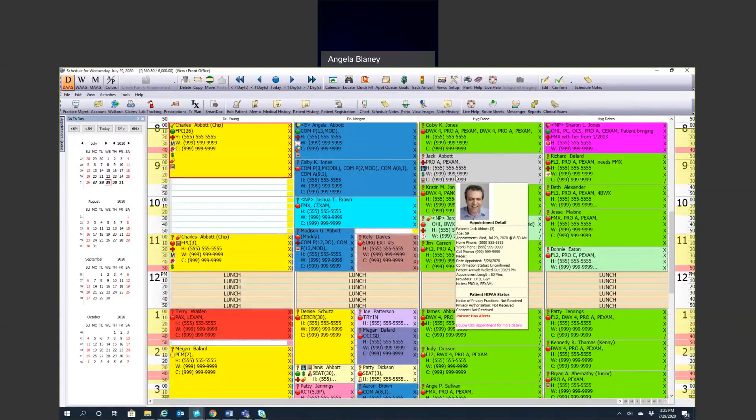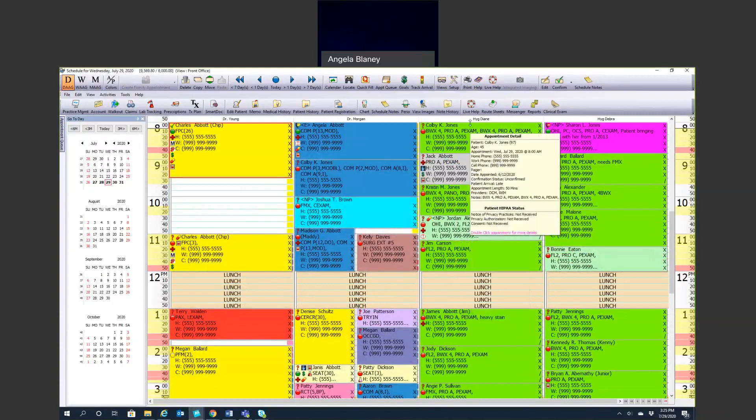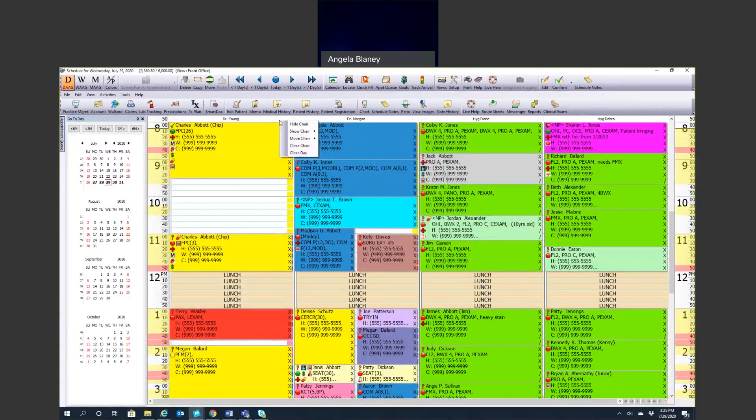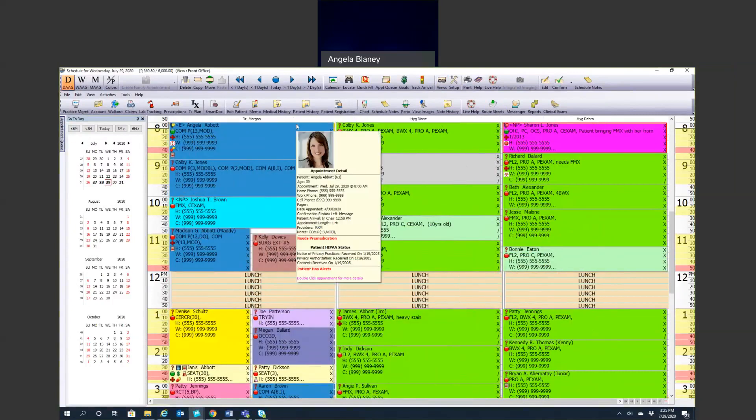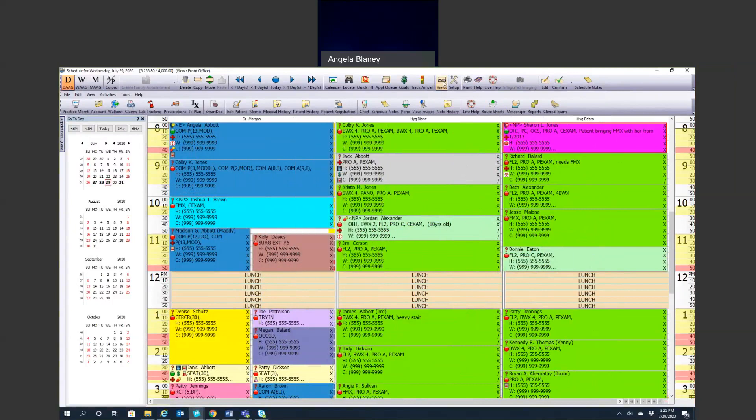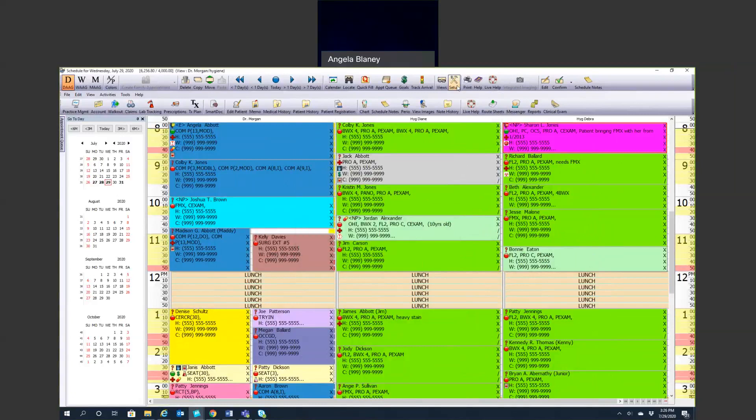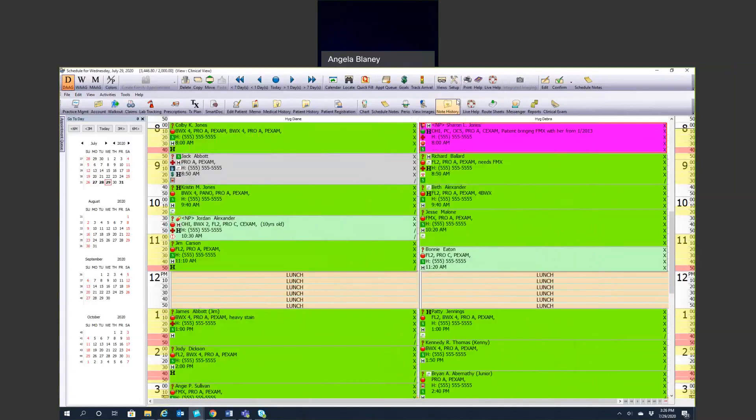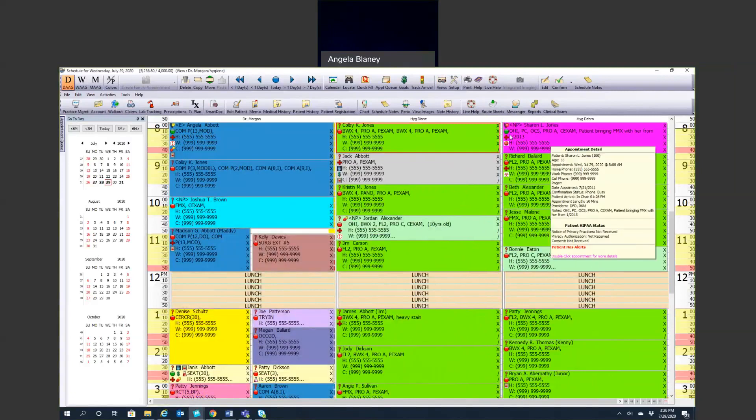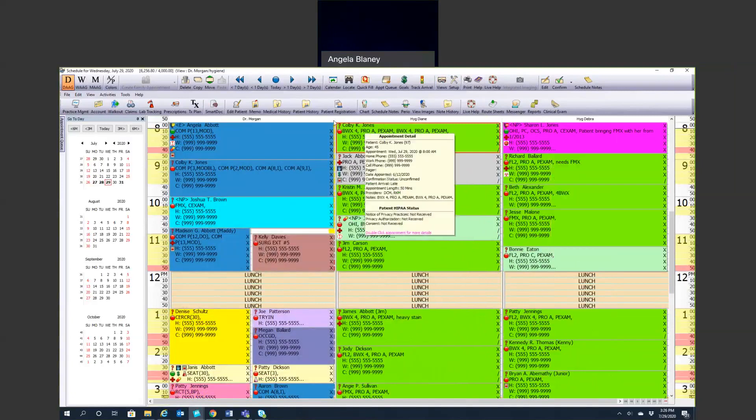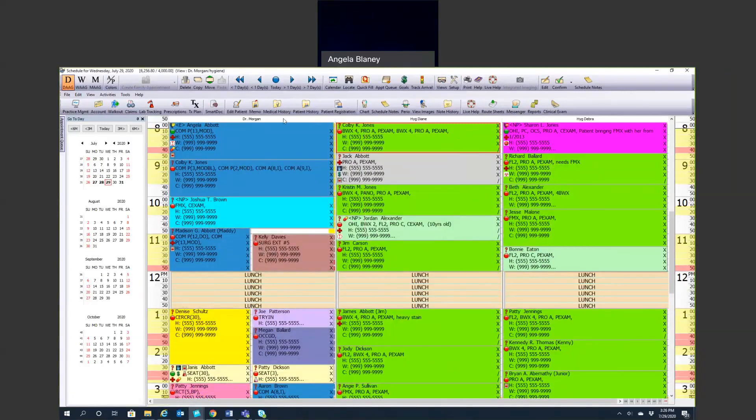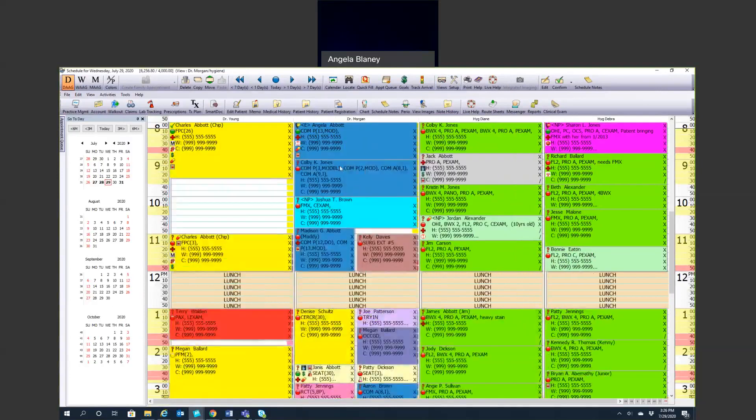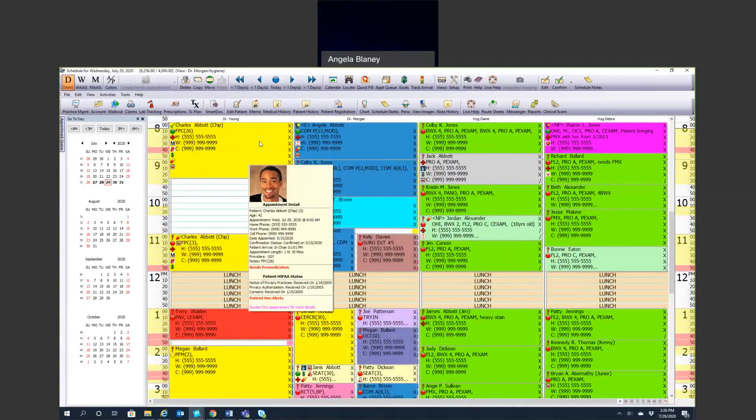So we don't see Dr. Young anymore. Then you could go up to view and save. We could call that Dr. Morgan and hygiene. When we go back to views here, we can look at a clinical view of just that. We can look at our Dr. Morgan and hygiene. So we'll just go ahead and put Dr. Young back here. Show chair. And now we're back to normal. So if for some reason you're not seeing a chair on the schedule and you want to, right-click and hit show chair.